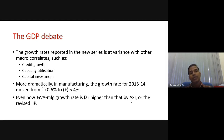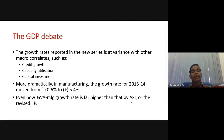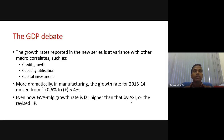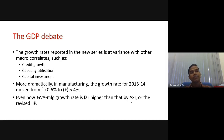From 2011-12 onwards, the credit growth rate has declined, factories are not able to utilize their full capacity, and capital investment has also declined. In such a scenario, how can growth happen in industry? That is basically the question raised by economists.